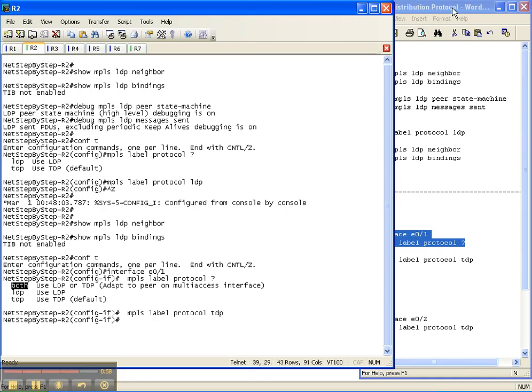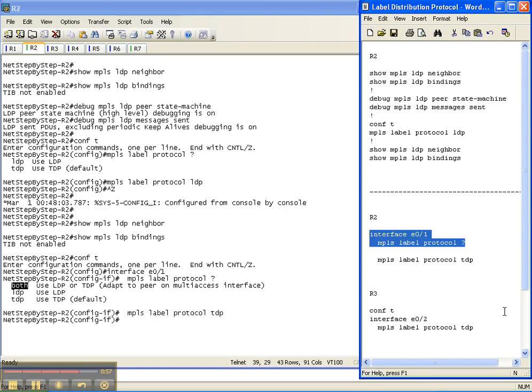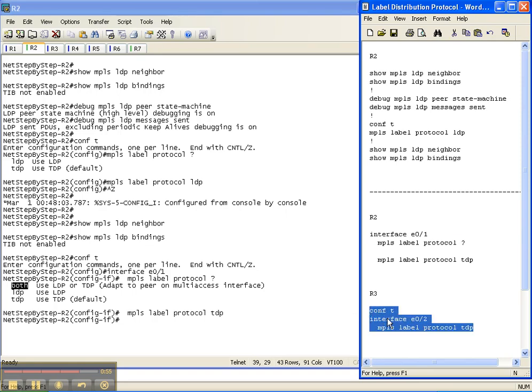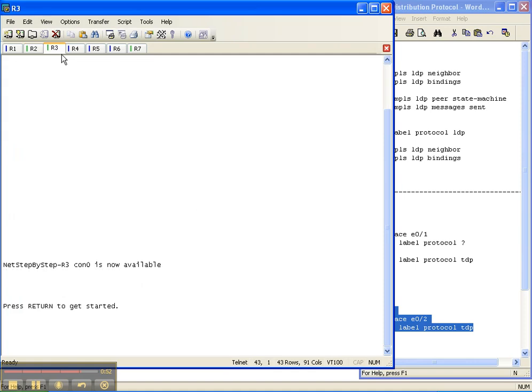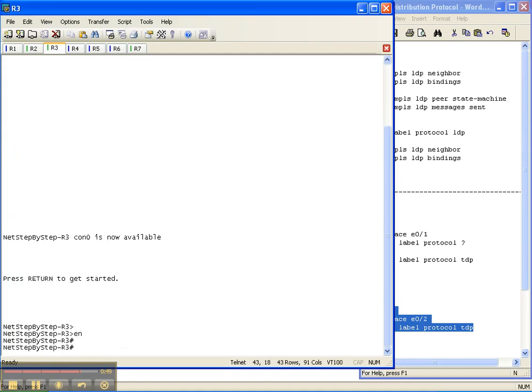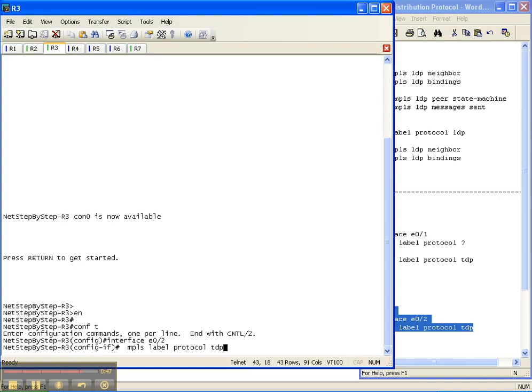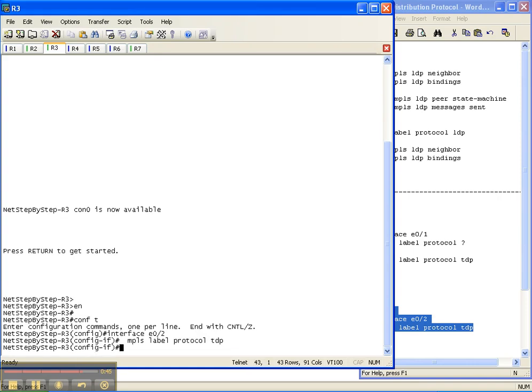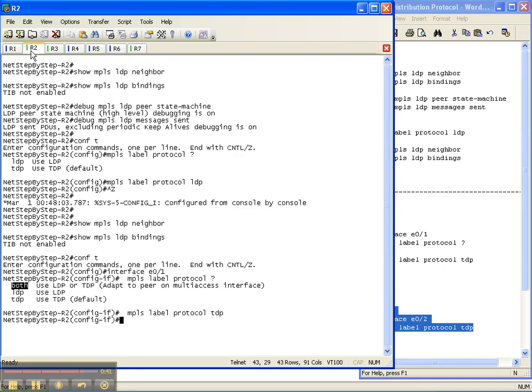So I'll put that there, and then I'm going to go over to router three, and I'm going to enable TDP on the interface. Once again, on router three, it's already been enabled globally for LDP, but I'm going to override that behavior and put TDP on the interface. So I've done that on both ends of the interface.